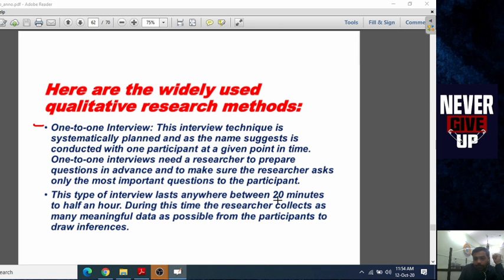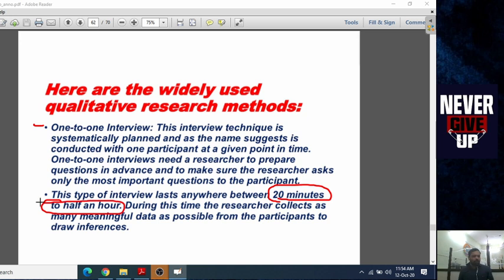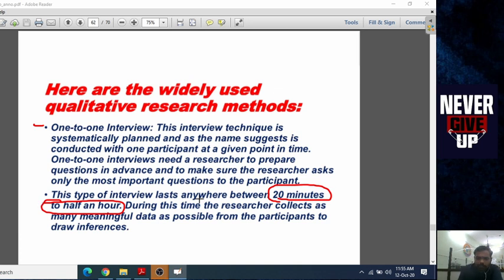This type of interview lasts anywhere between 20 minutes to half an hour — not more than that — because participants in the research tend to get bored after that and are not able to provide proper answers. During this time, the researcher collects as many meaningful data points as possible from the participants to draw inferences and results.